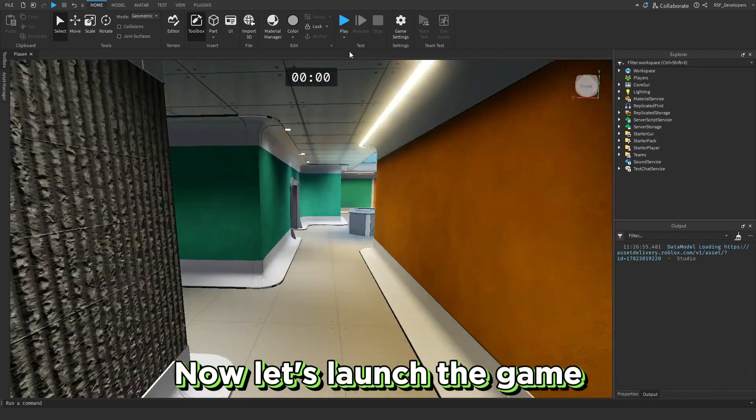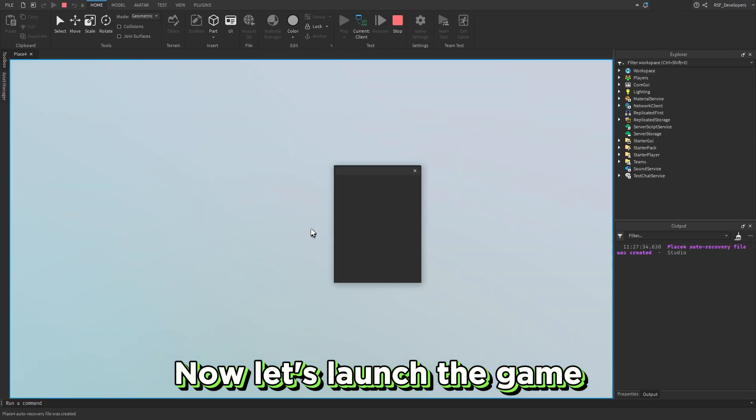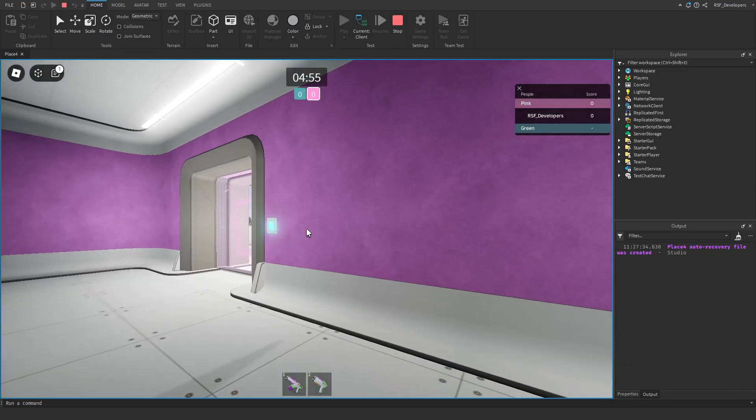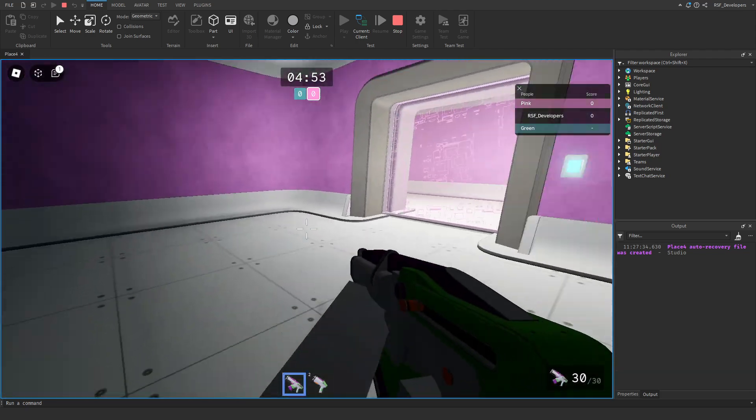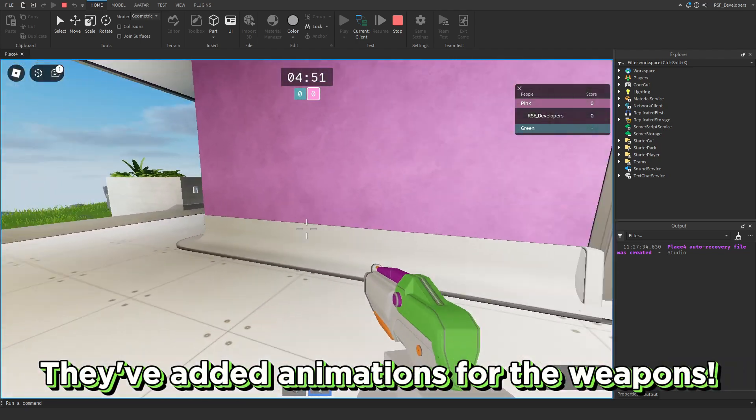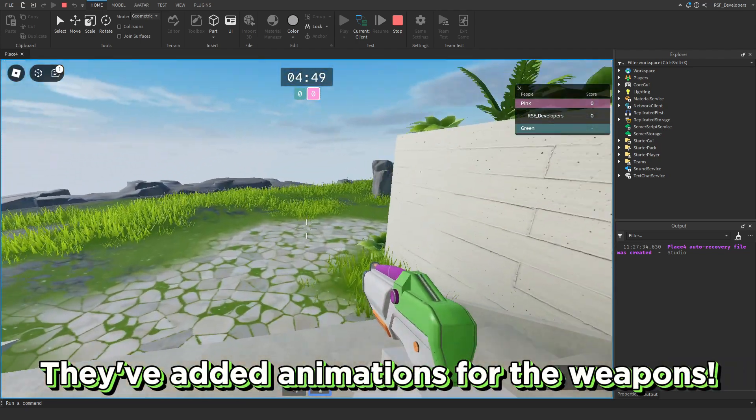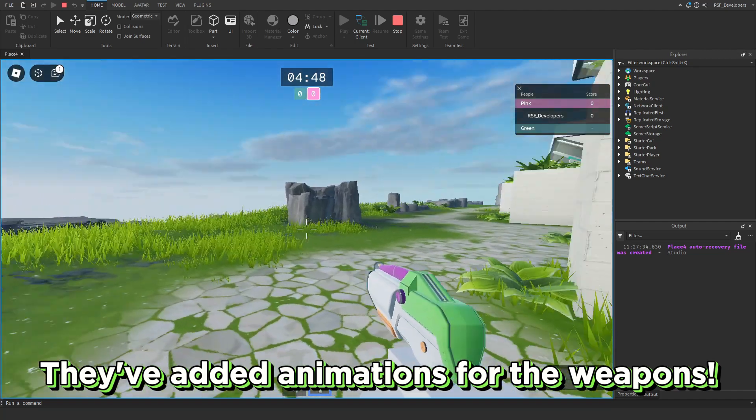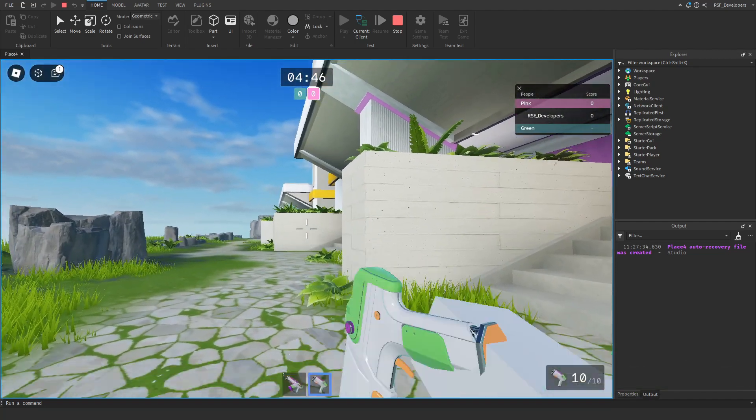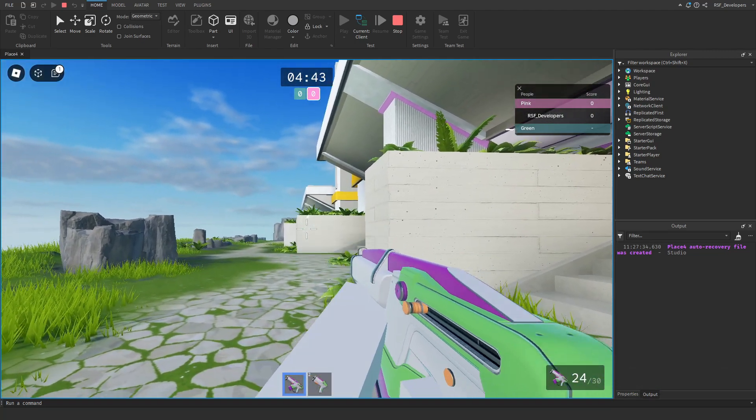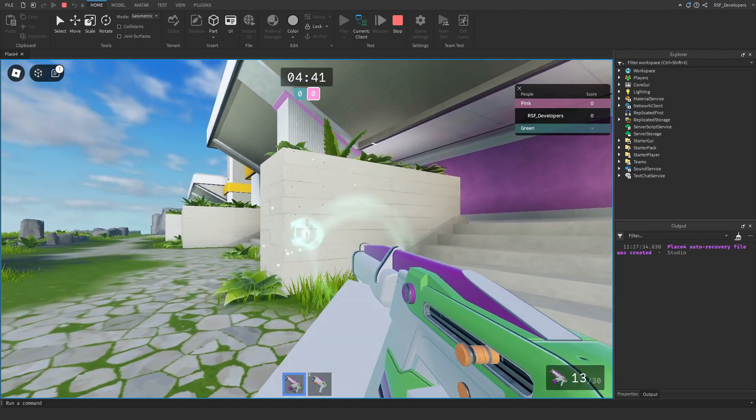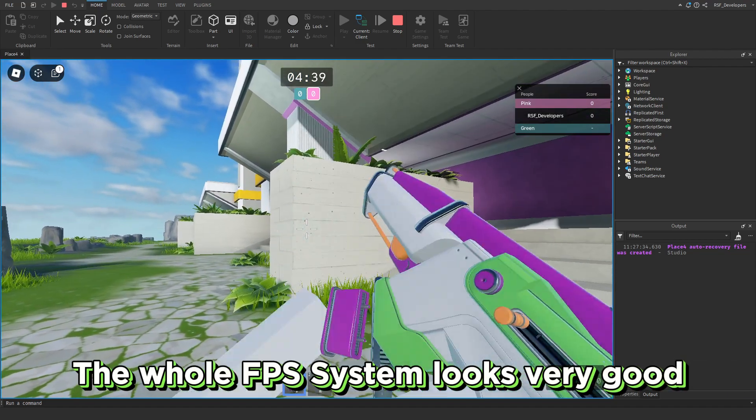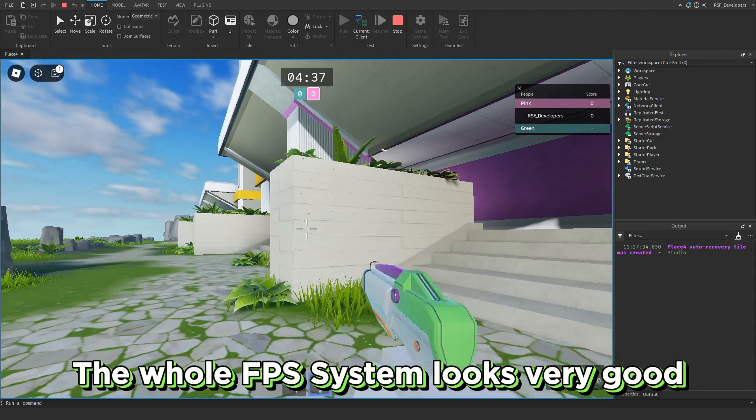Now let's launch the game. They've added animations for the weapons. The whole FPS system looks very good.